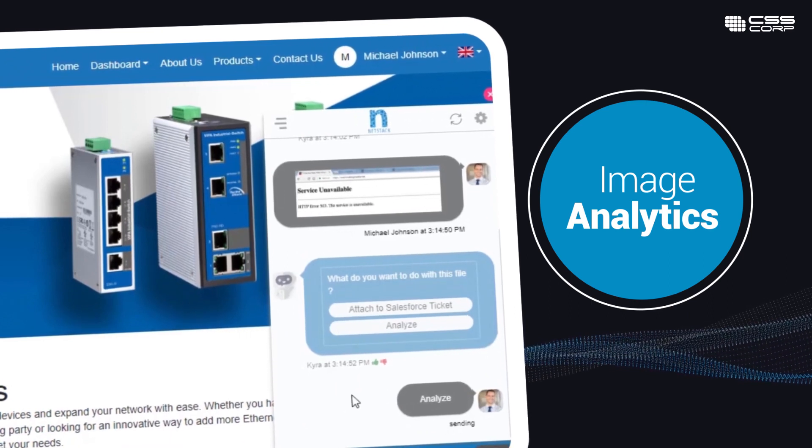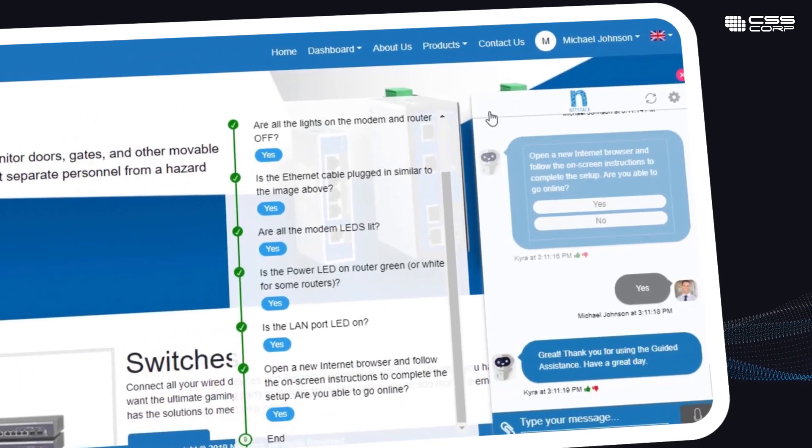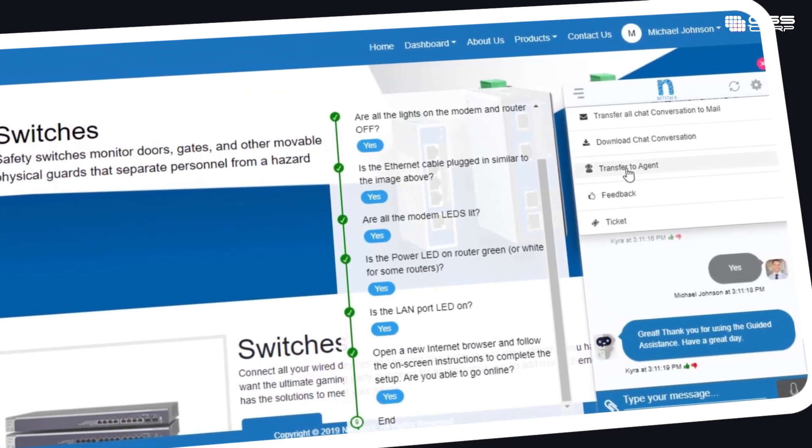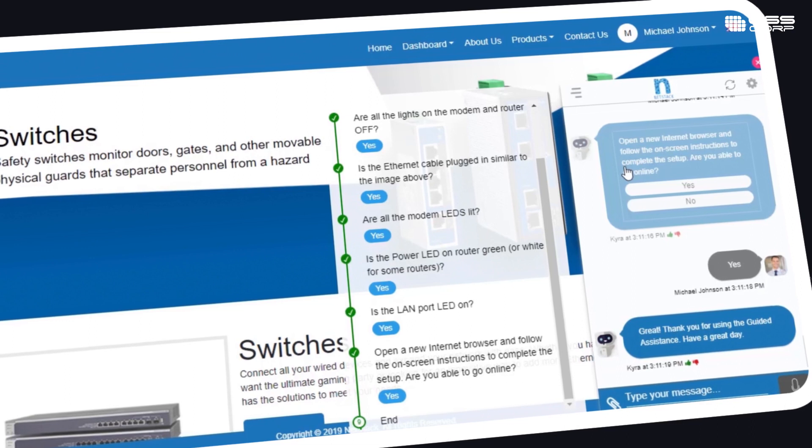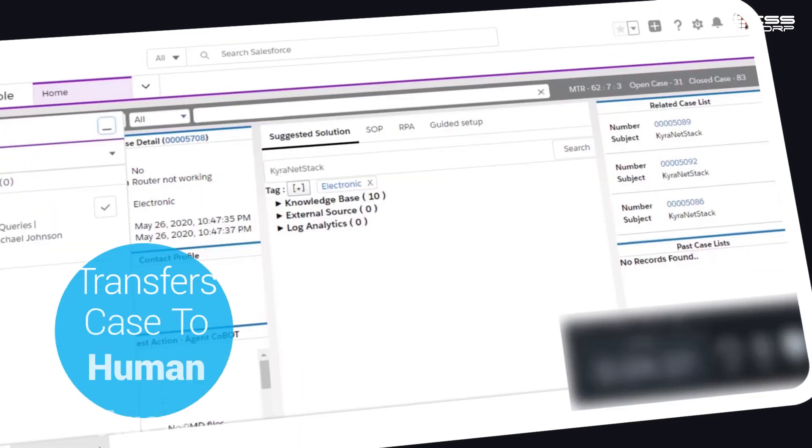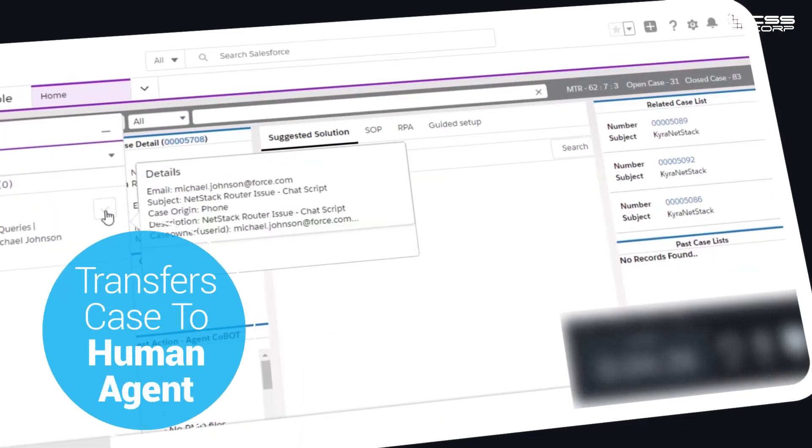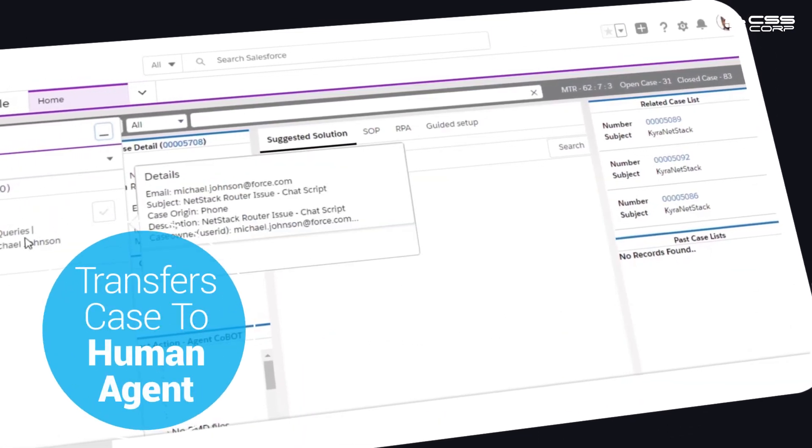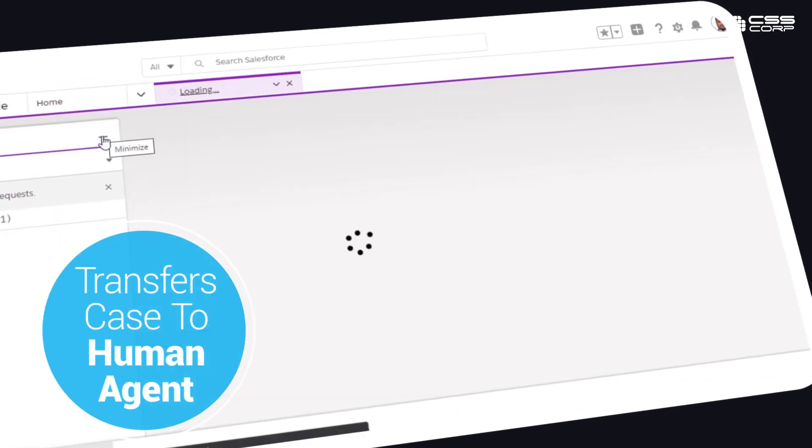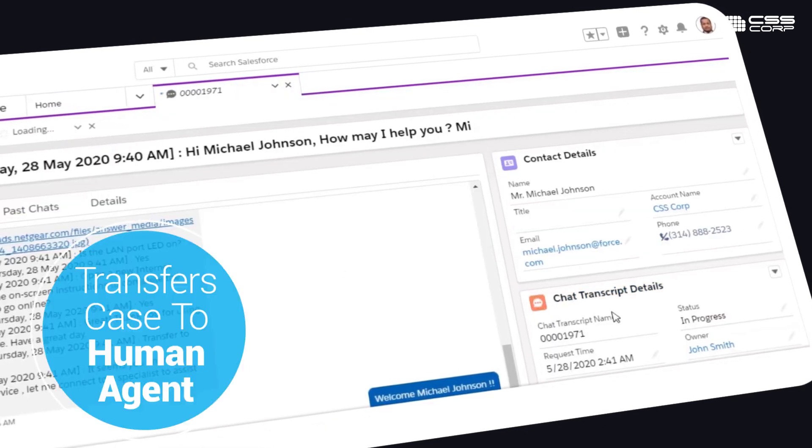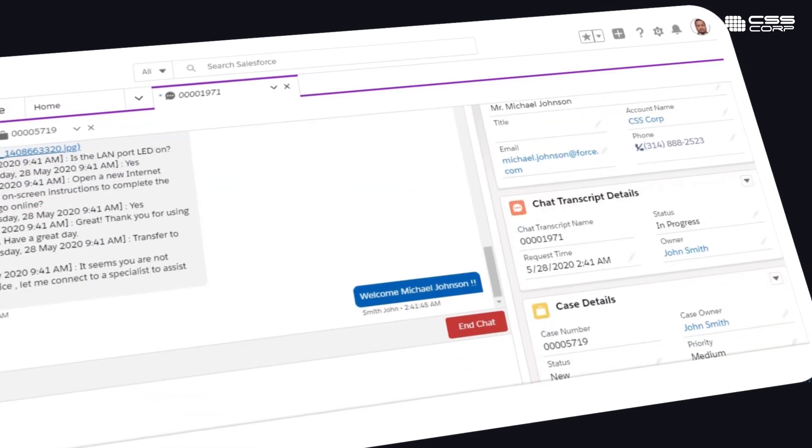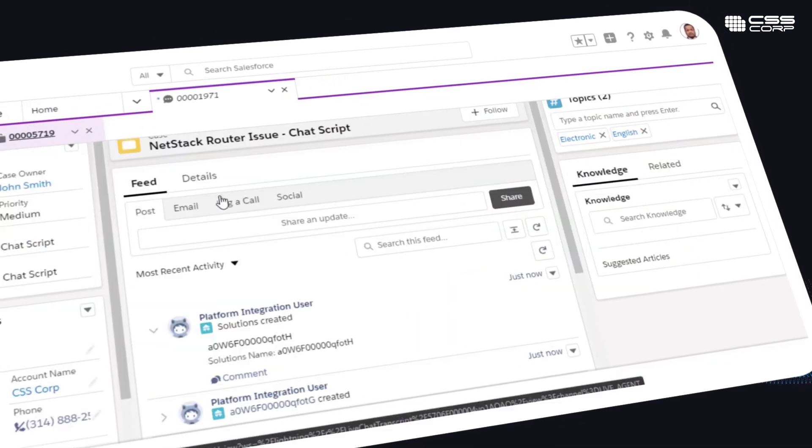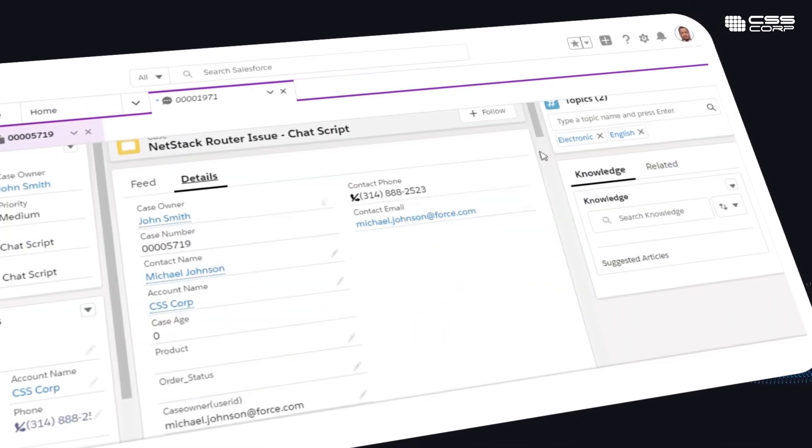If the bot is unable to resolve the customer's issue, it seamlessly transfers the case to a support center where a human agent takes control. The bot transfers the interaction history along with the point of failure, which helps the agent understand and provide live support and closure.